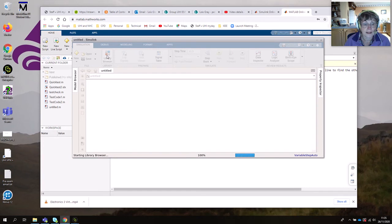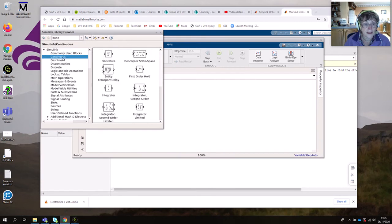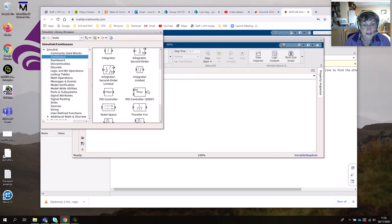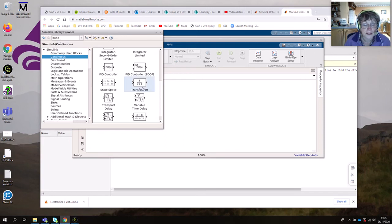It does take a little while. We're going to do a transfer function — they're found in the Continuous menu here. You just scroll down a little bit and you will see it, or alternatively you can type it in up here as well. But it can take a while to find what you're looking for, so if you know where it is it's a bit quicker. Just click and drag it — left-click and drag it onto your blank sheet.